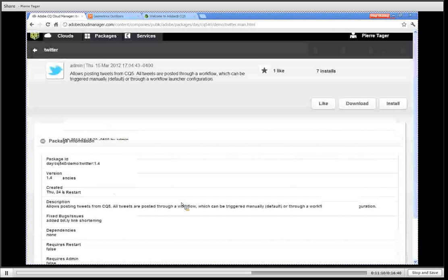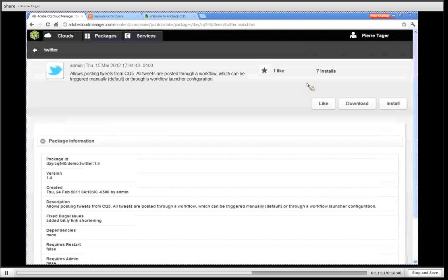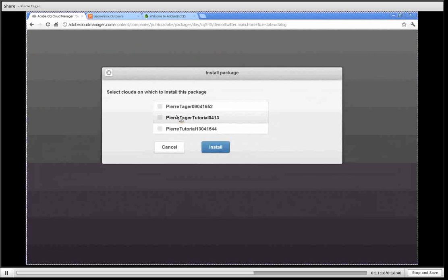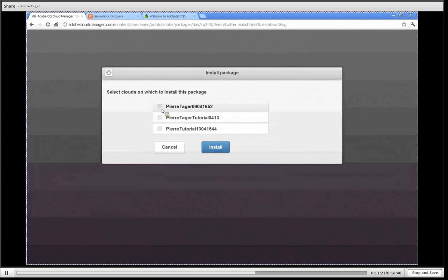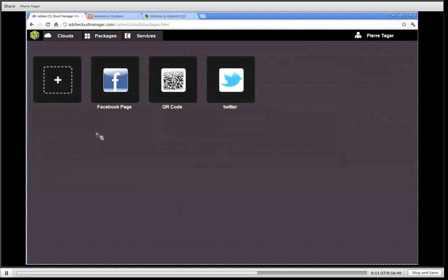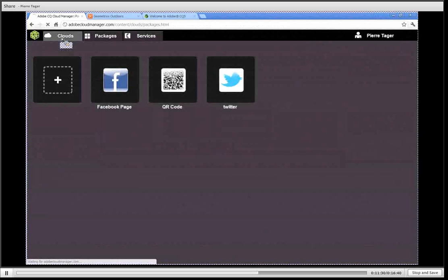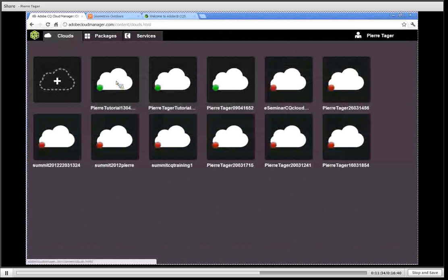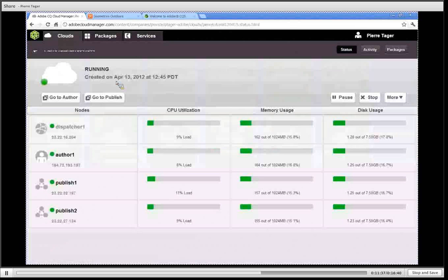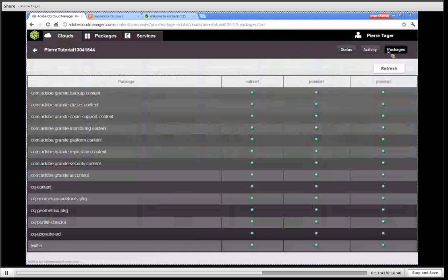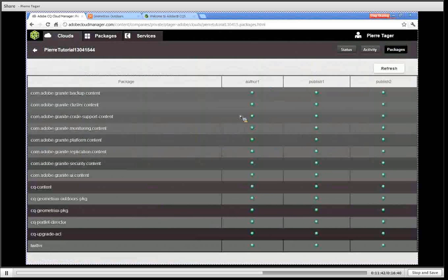When I want to install this package I just simply click on install. It gives me a list of the CQ clusters that are running on which I can install that package, so I'm going to install it on all three running CQ clusters and click install. I can go back to my clusters now and click on the latest CQ cloud that we've started and then check the installed packages and verify that my Twitter package is right here and has been successfully installed on the author one node, the publish one and the publish two.